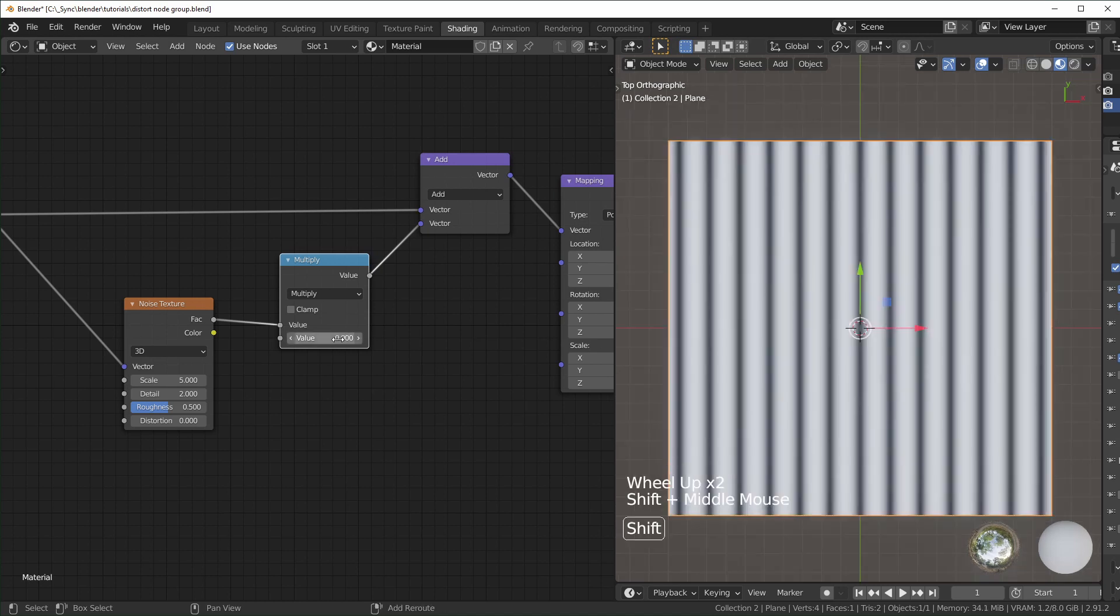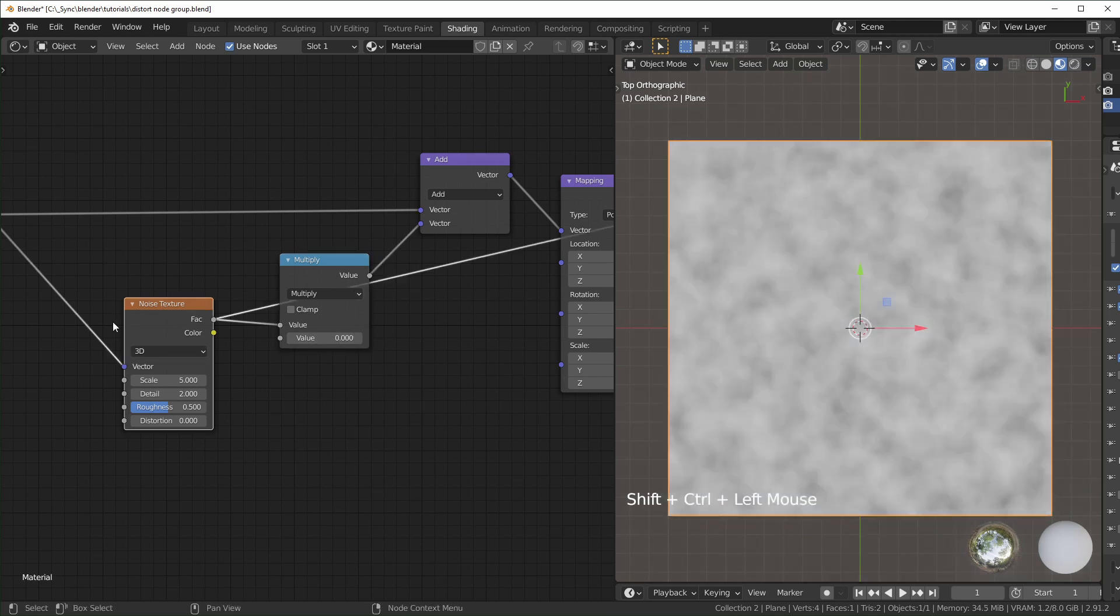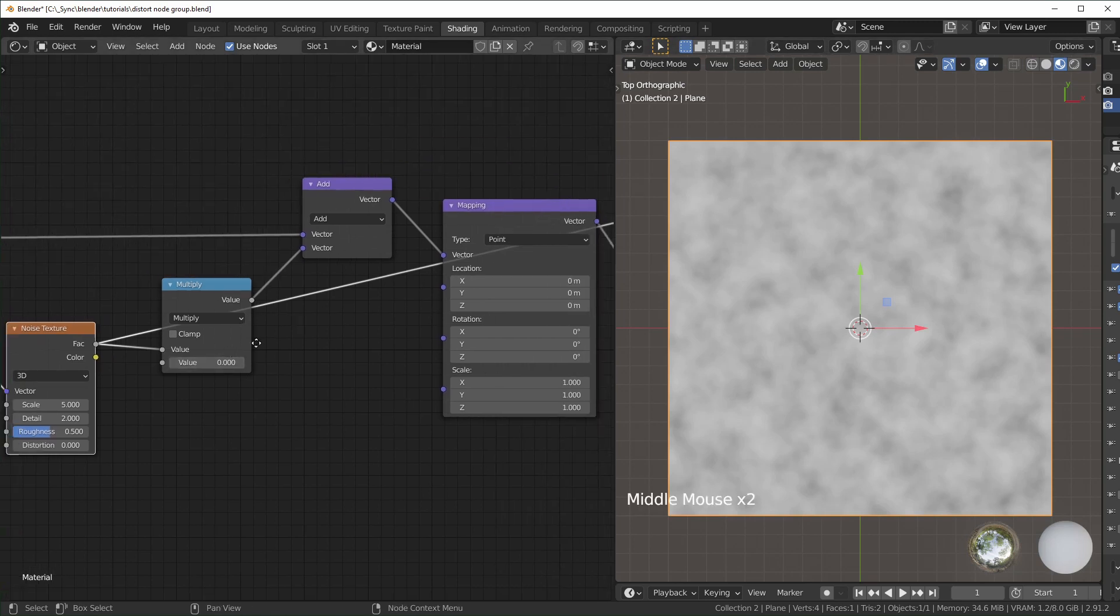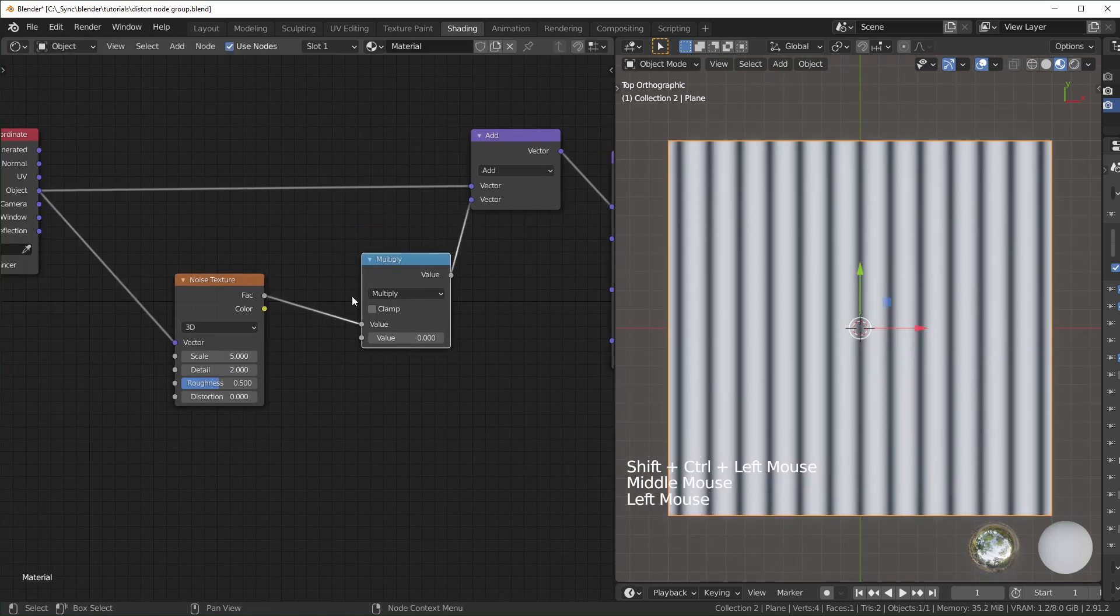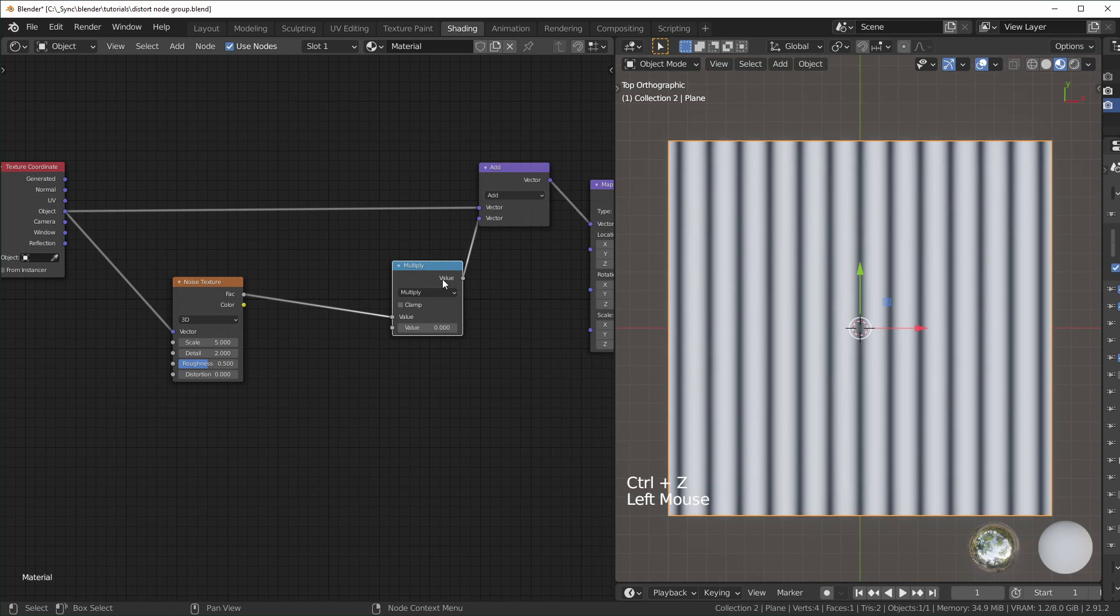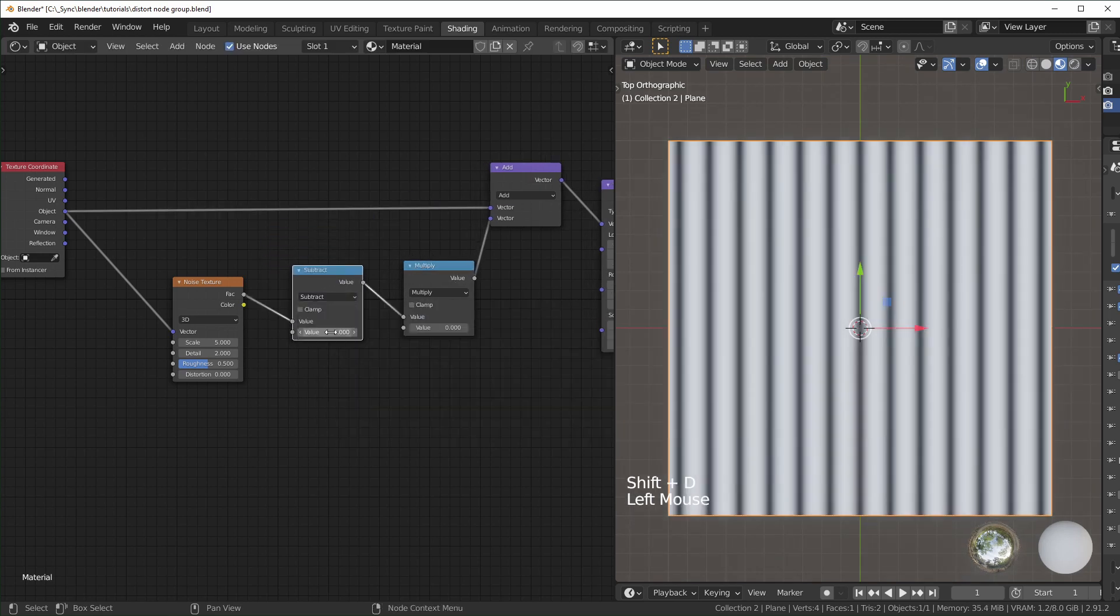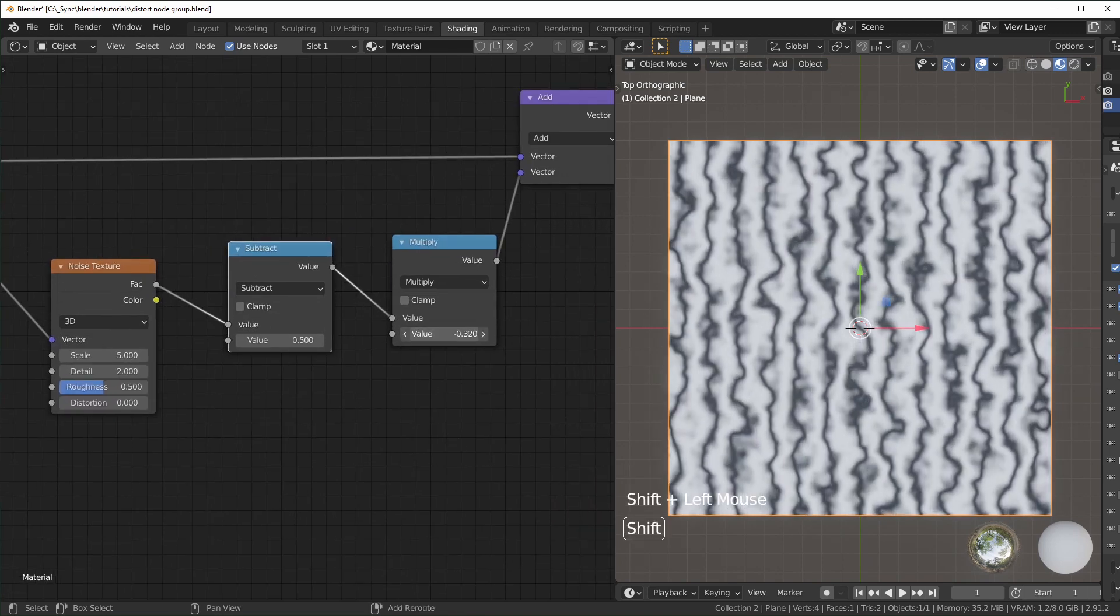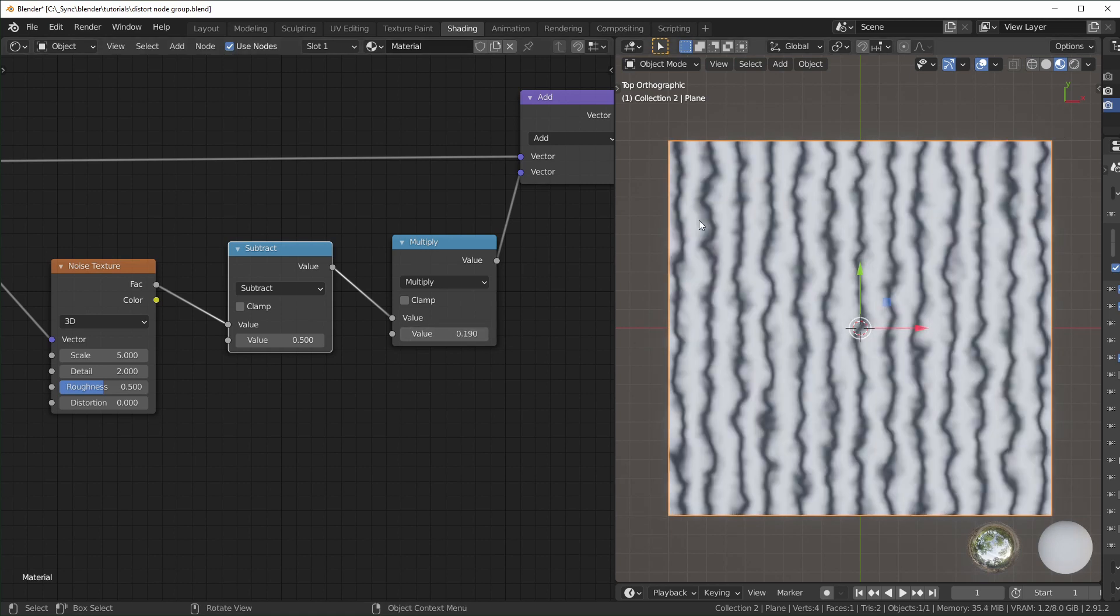But you can see when we're doing this, it's moving left to right. That's because all the values in our noise texture are positive. When we're multiplying it, it's moving in the positive or negative depending on if this value is positive or negative. To move it in both directions instead of just one, we'll use another math node. I'll duplicate this one, change it to subtract, and set that to 0.5.